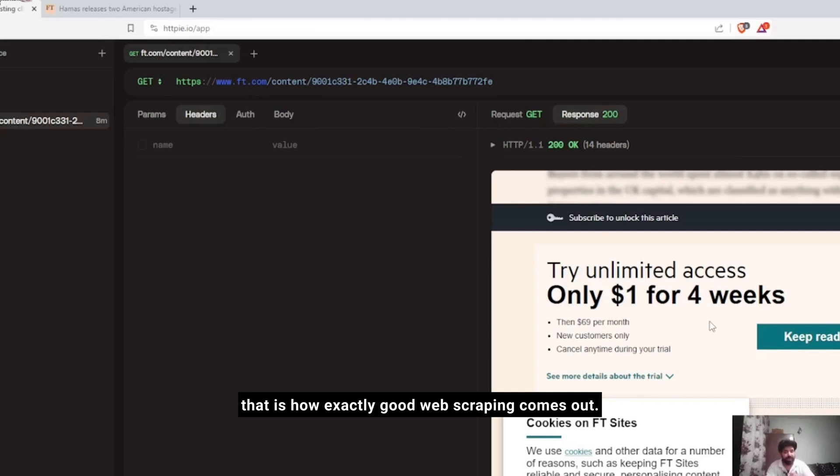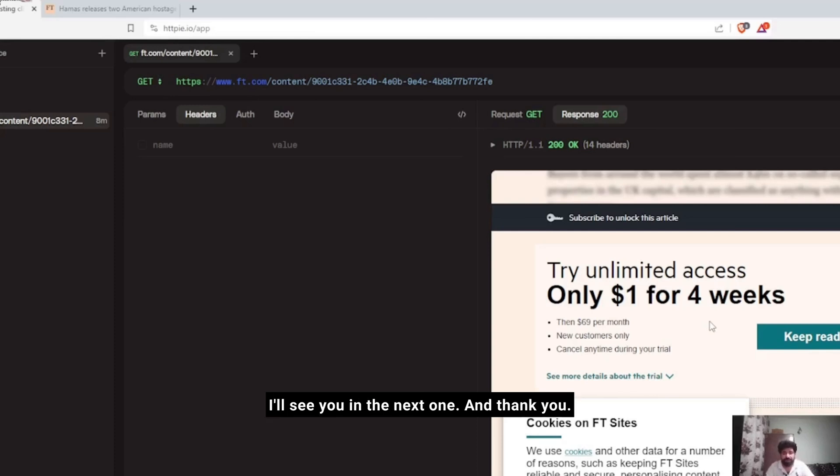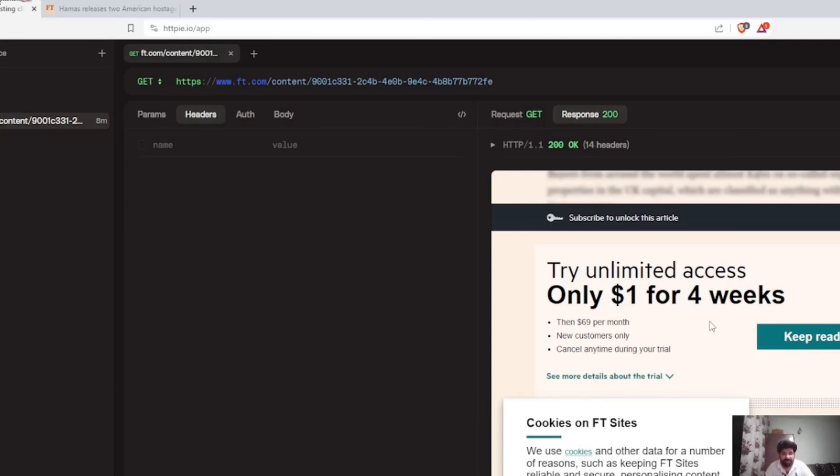This is just for your information, but that is how exactly things are done and that is how exactly web scraping comes out. That's all for this video. I'll see you in the next one. Thank you.